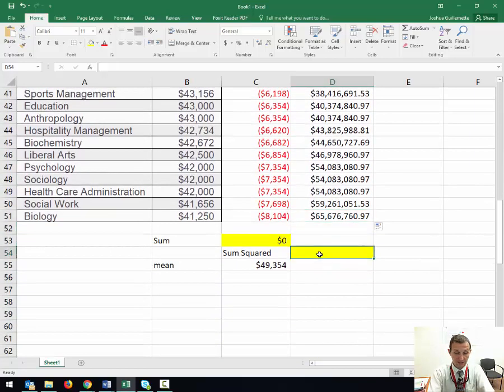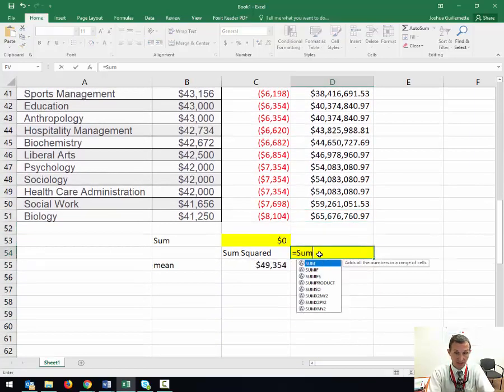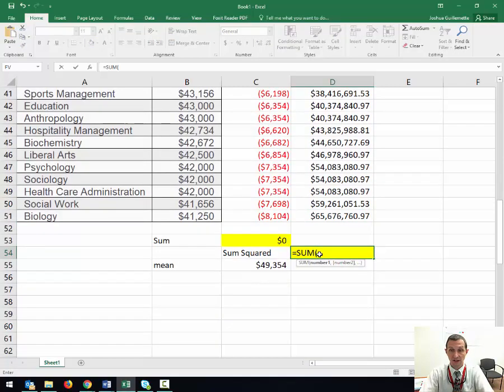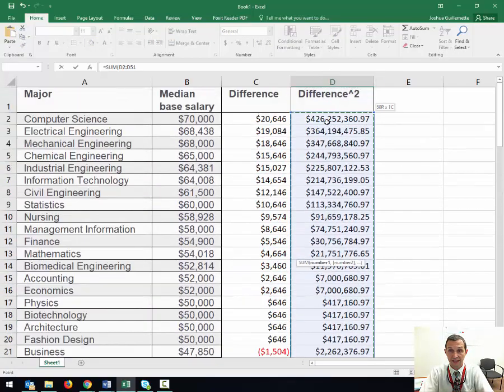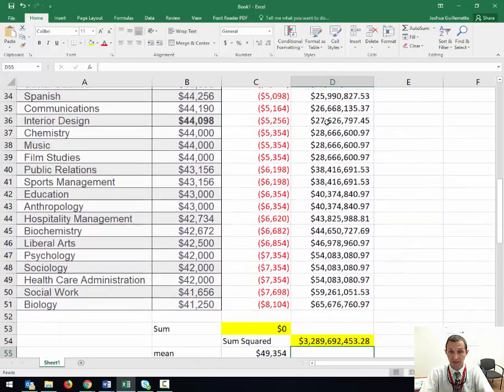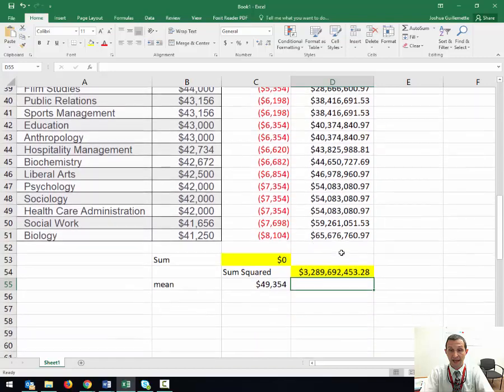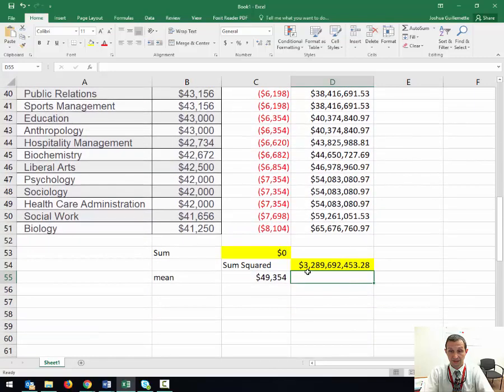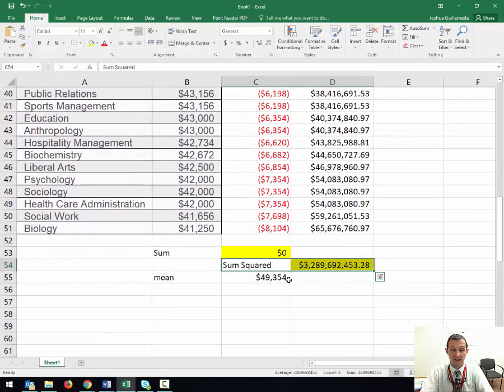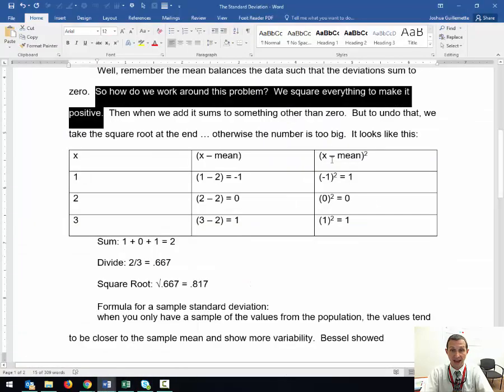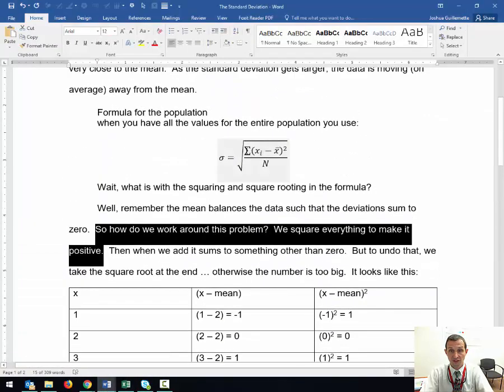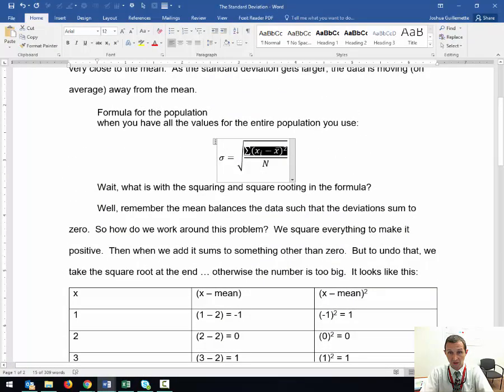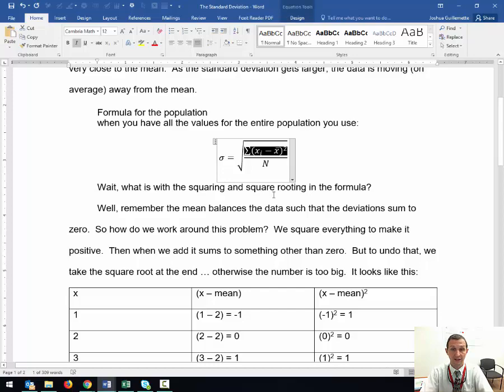Now when I sum it all up, what I get is this big number, this squared sum value of these differences. That is the sum of the differences squared.